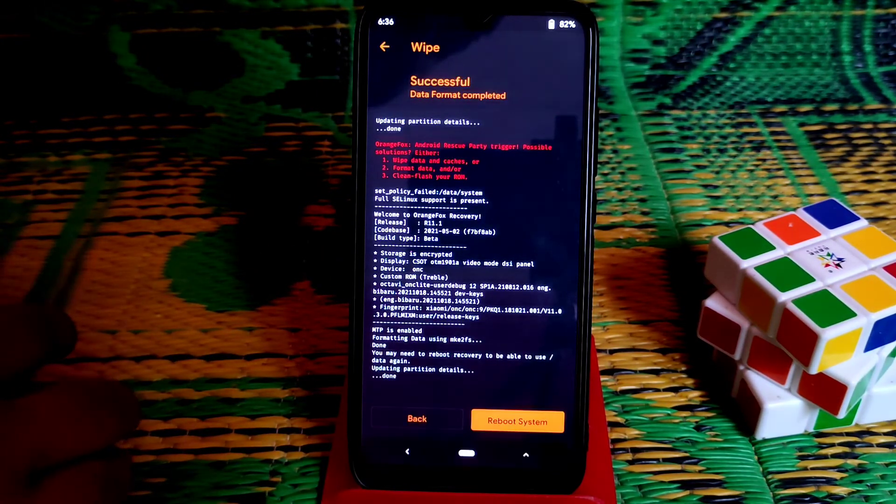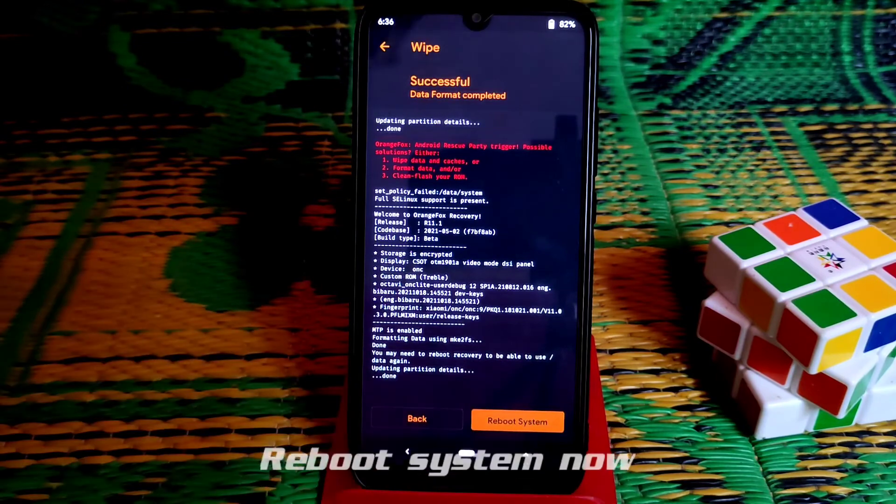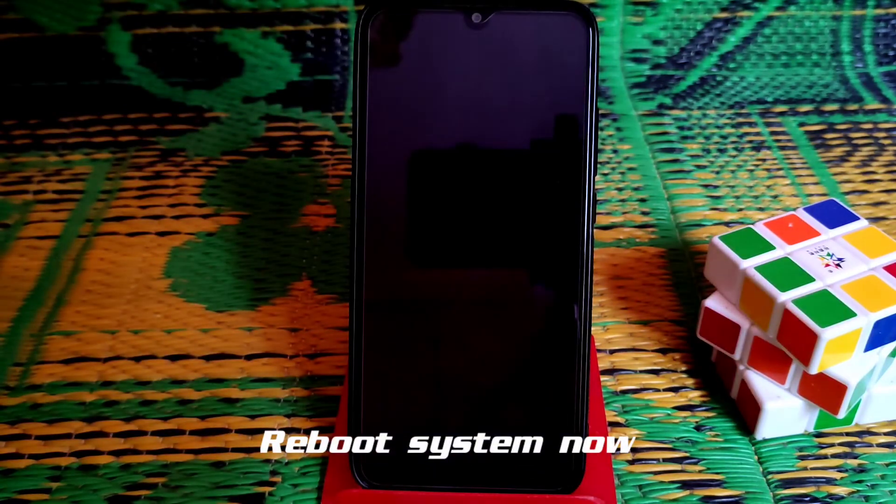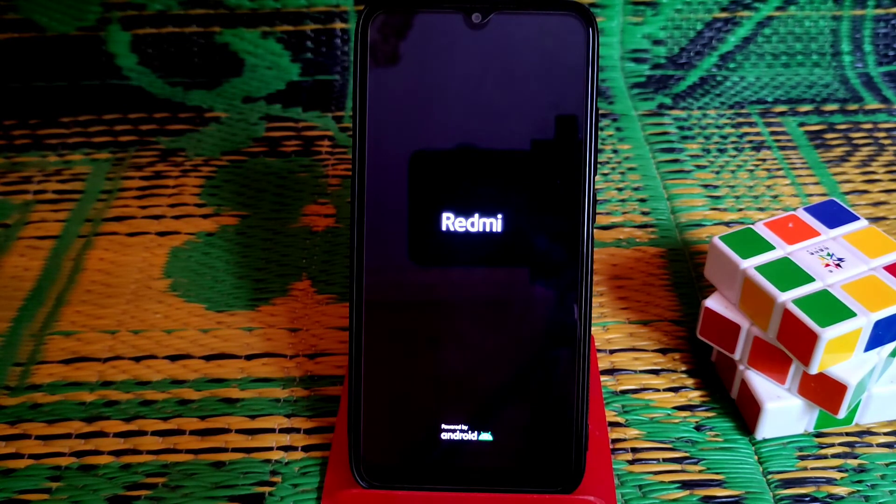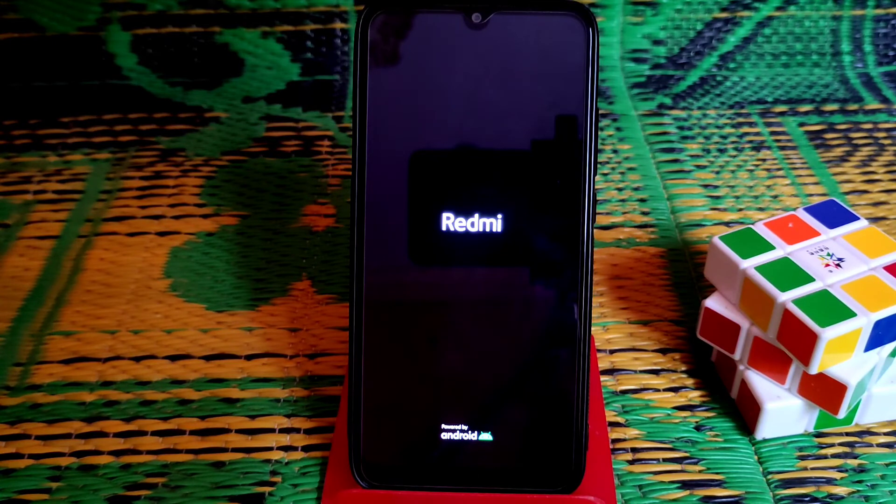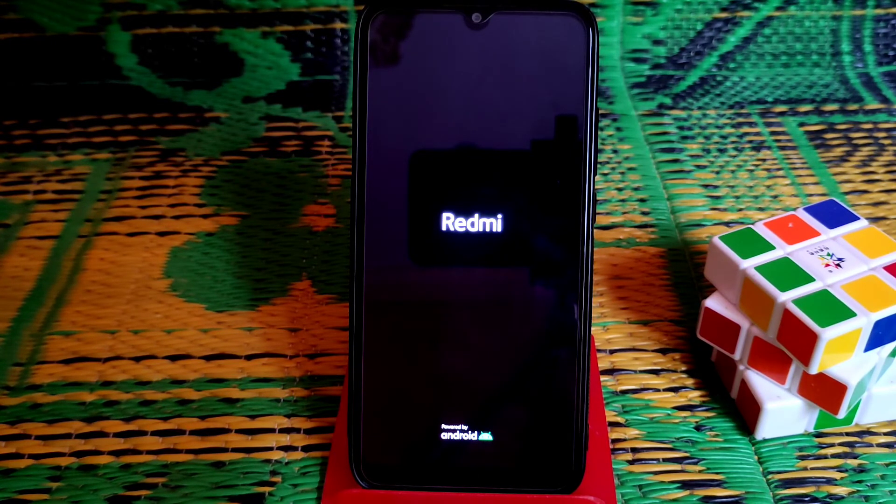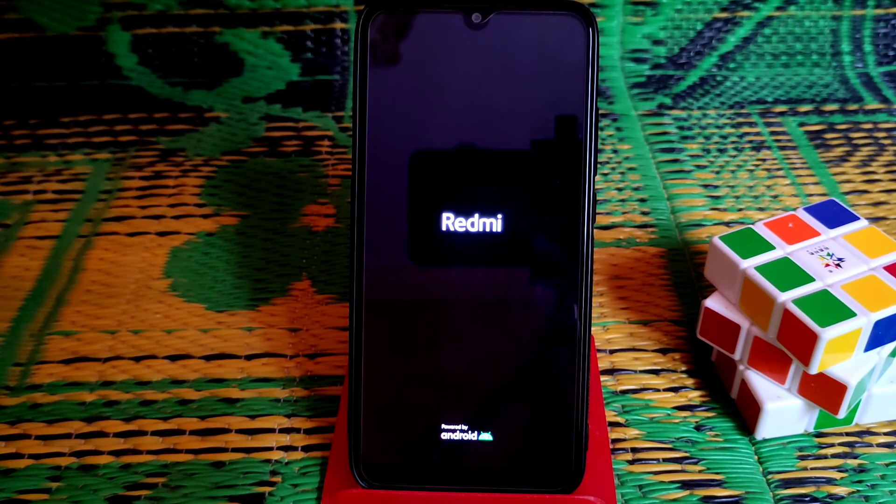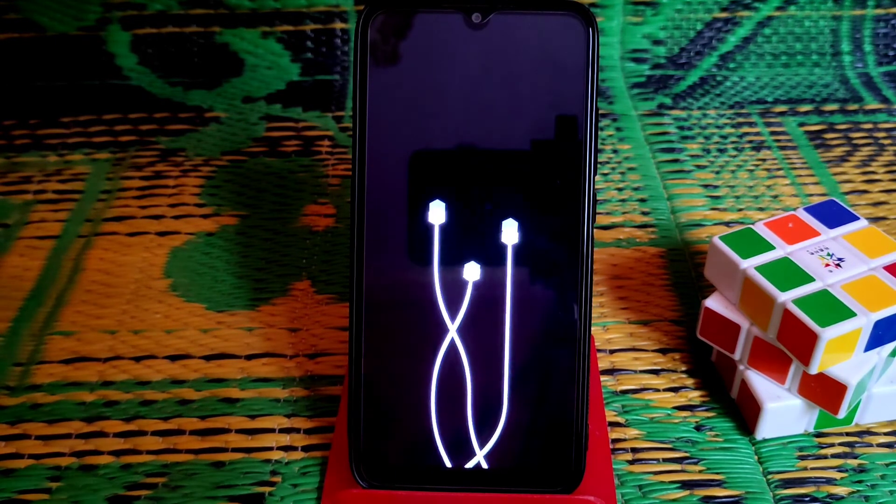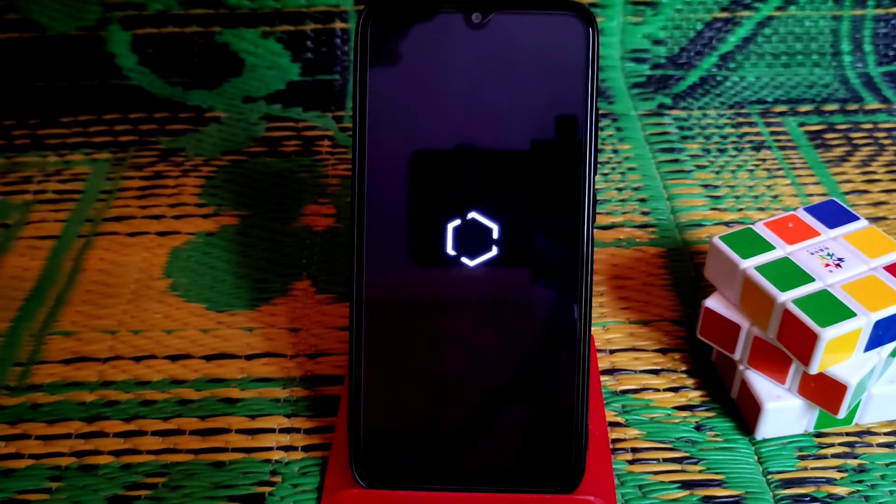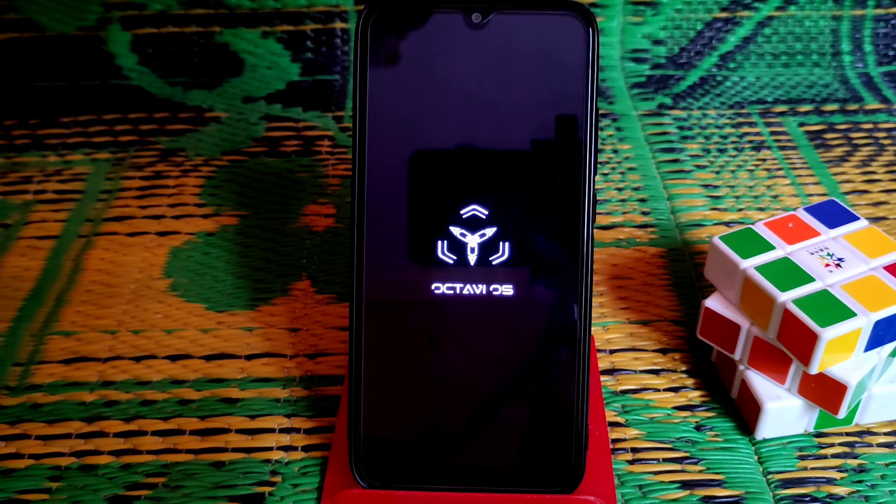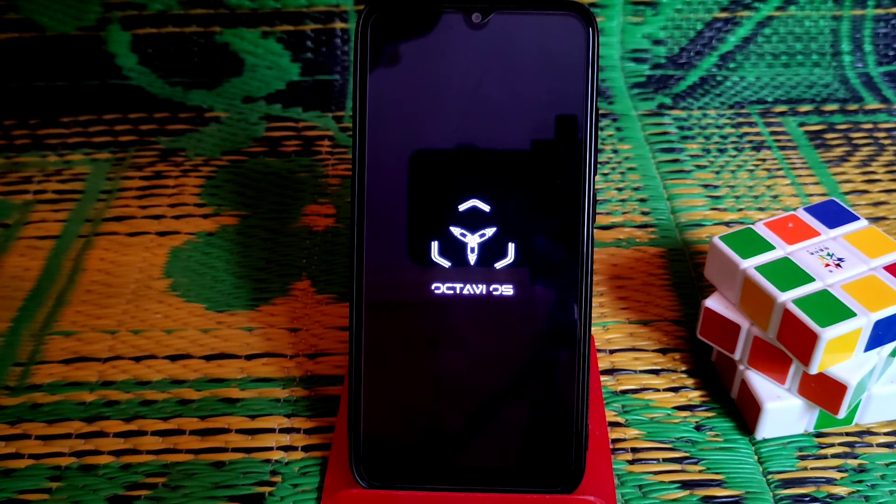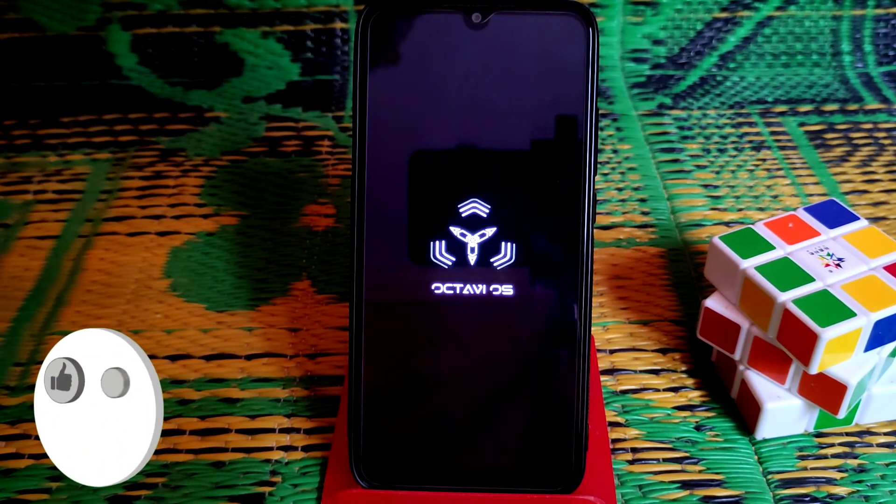You're done, now reboot system. Now you can see the device is really booting. This is Octave OS.